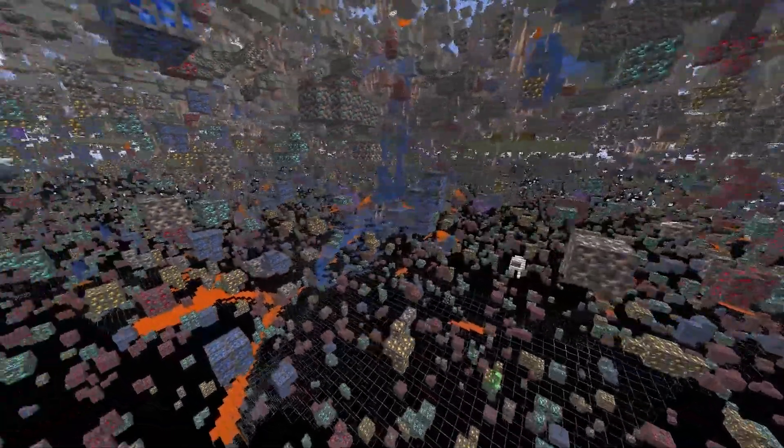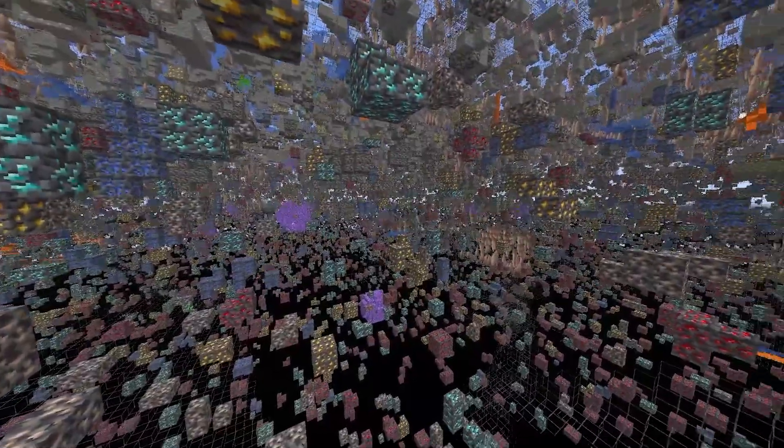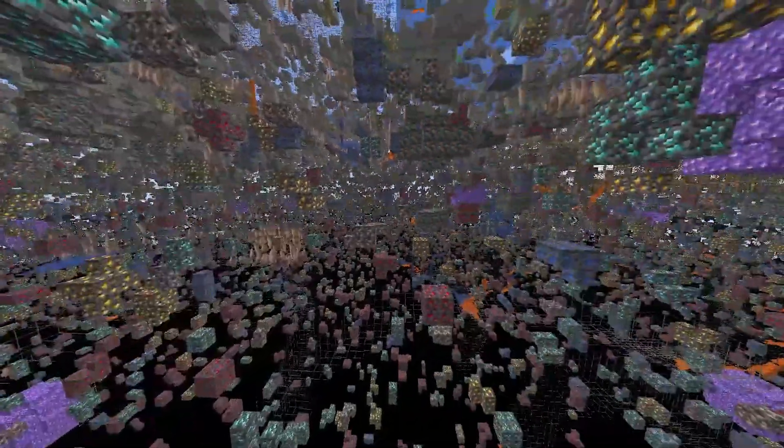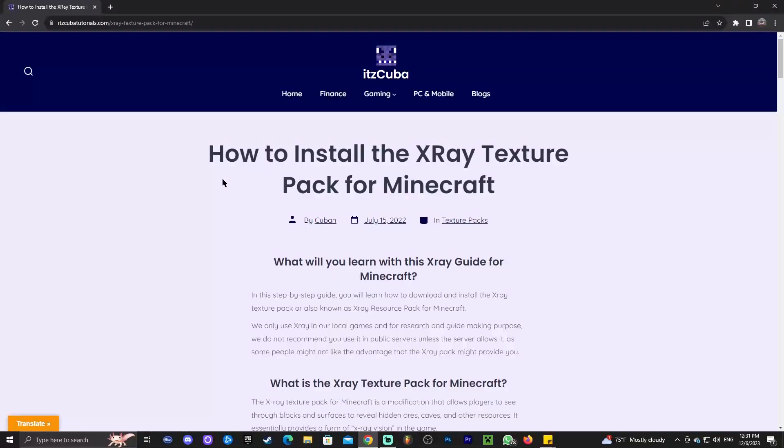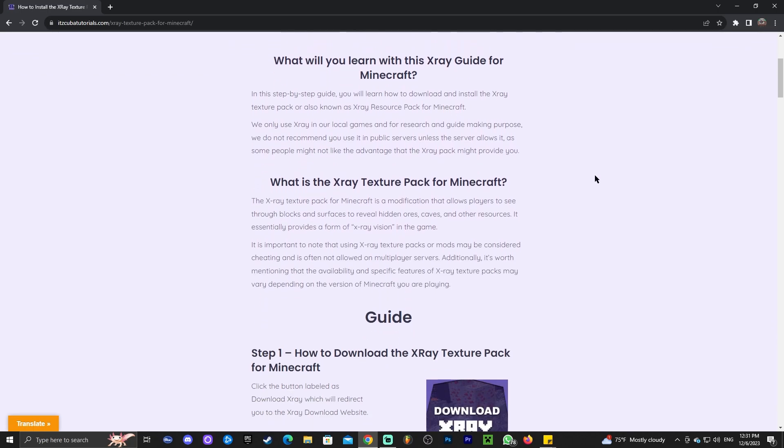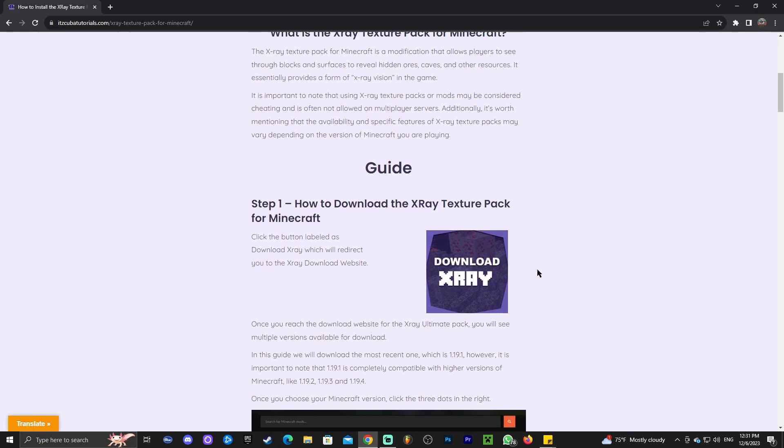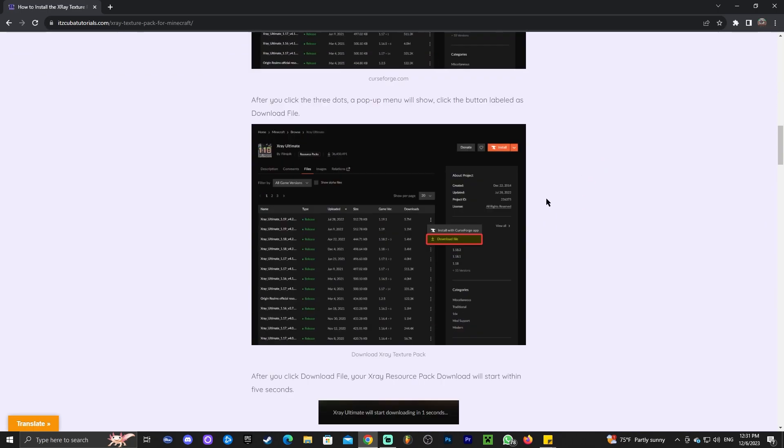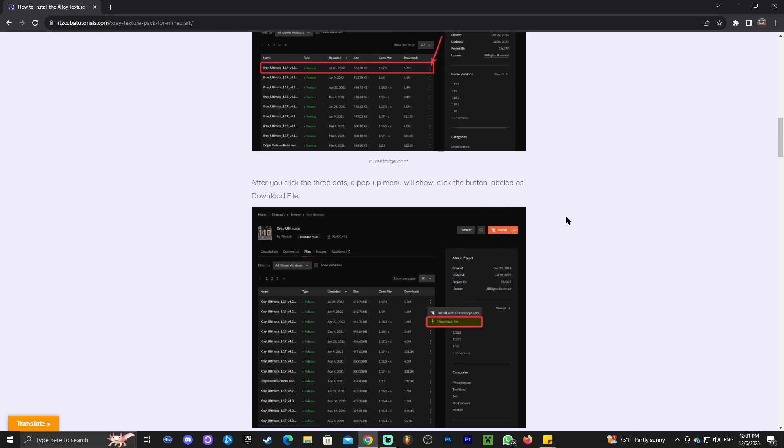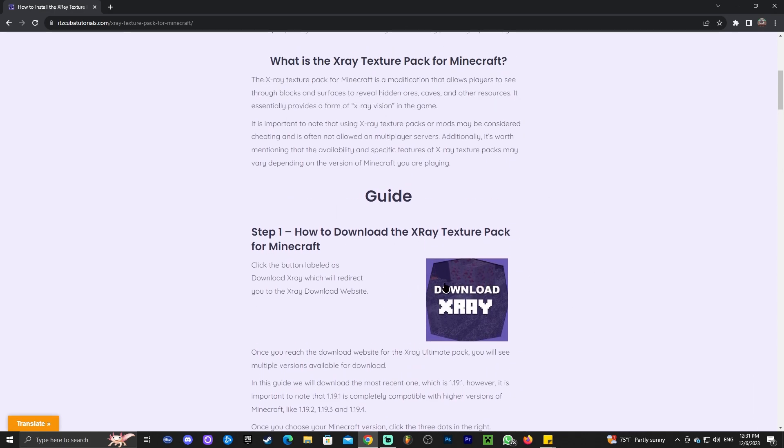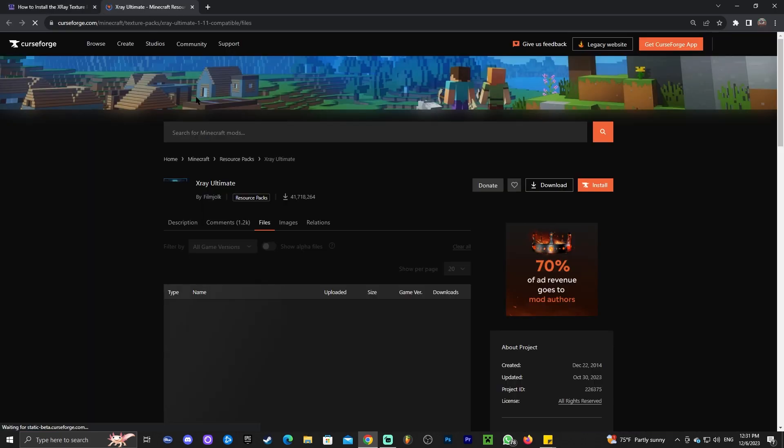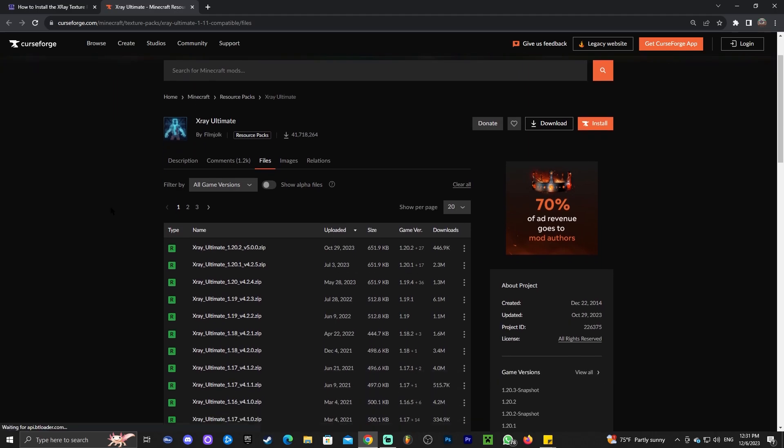X-Ray for Minecraft 1.20.3 shouldn't be hard to get at all. In this video I'm going to teach you how to get X-Ray working in Minecraft in the easiest way I know. Step number one will be clicking the second link in the description which will bring you to our written guide. You can read through the guide and look at the screenshots, but let's get this done. Just click on download X-Ray.